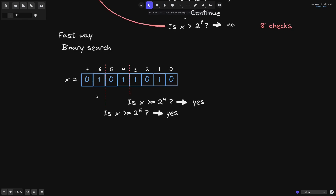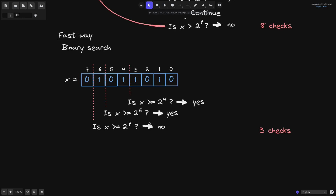Split the remaining bits from 6 to 7 in half and ask the question: is x greater than 2 to the 7? In this case, position 7 has a 0 and anything to the left of this position will also be 0. So the question — is x greater than or equal to 2 to the 7? — the answer is no. This took us three checks to find the most significant bit.